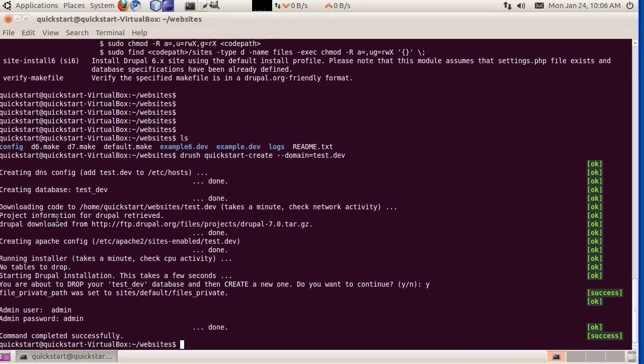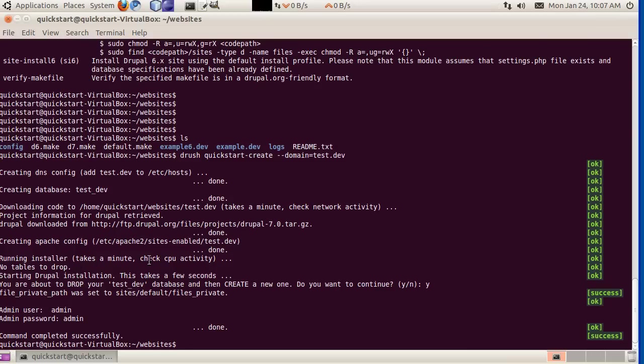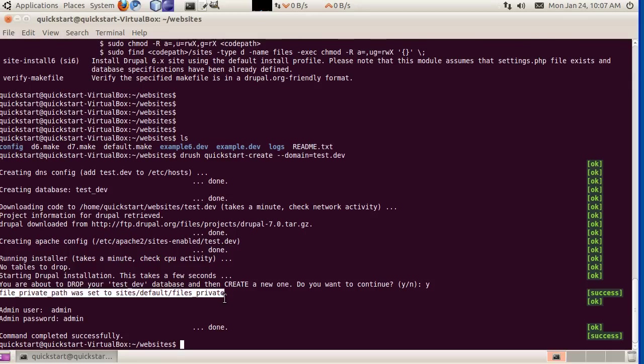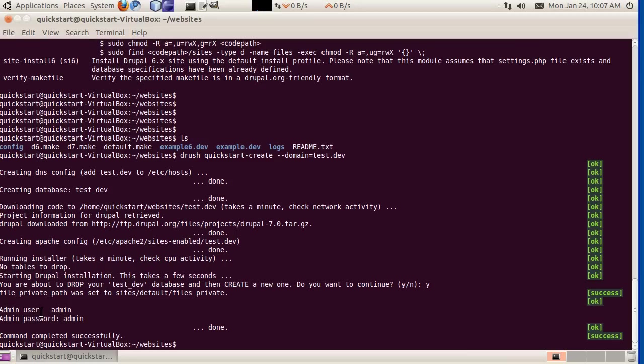We ran Drush Make, downloaded the code for us, and then the next thing we did was set up the Apache config. Here's a path to the Apache configuration if you want to see that. The next thing we do is run the Drupal 7 installer. This is an awesome new feature in Drupal 7 that lets us install the site from the command line. We set up a file private path, and here is the admin user and the admin password for our new site.